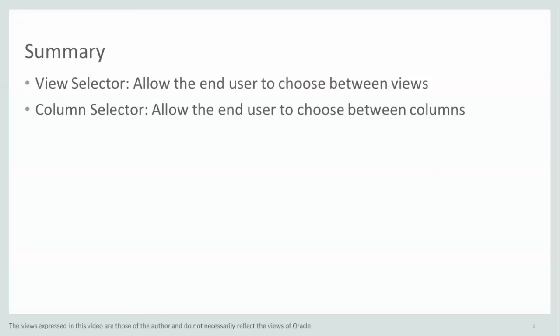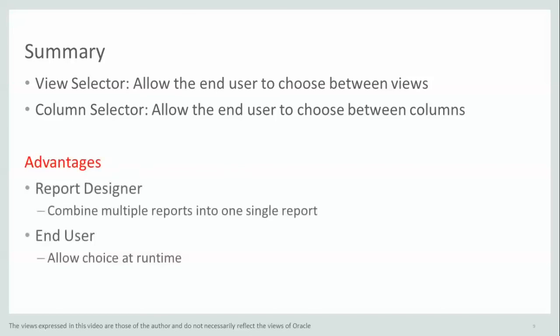Why is this important? For the report designer because he can combine multiple reports into a single one. And the advantage for the end user is that he has choice.